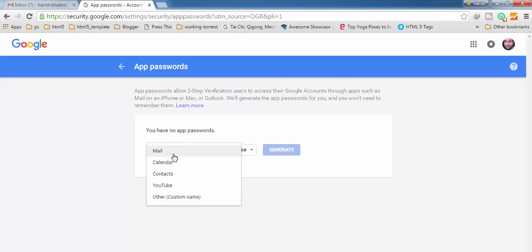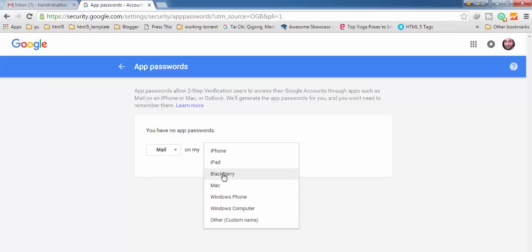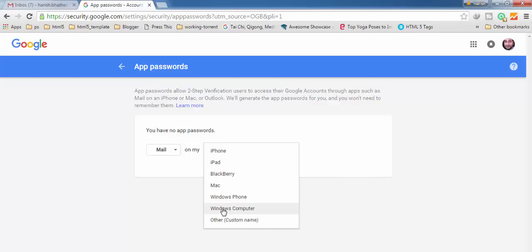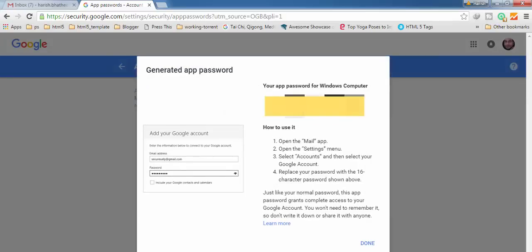You have to select — we are going to generate a password for 'Mail' as the app. Click on it. Here we have to select the device. You can see all these devices. I want to use my mail client on a Windows computer so that I can have access to my Google account using the mail client on Windows. So I am going to select this. But if you are using Mac, then you have to select Mac. Here it is — click Generate. It is going to generate an app password.